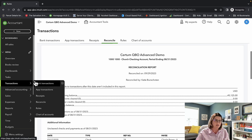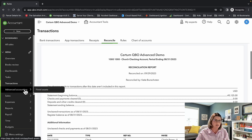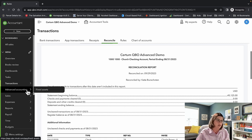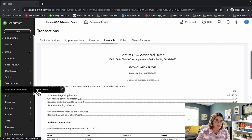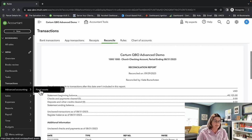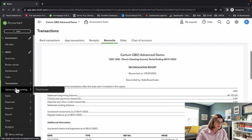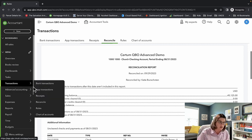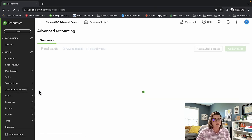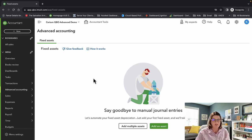So we went through Transactions and officially went through Reconciliation. Next we're going to touch on Advanced Accounting and pick on Fixed Assets — that's the only singular thing there. I know that means there's some new features coming. I'm going to click on Fixed Assets.